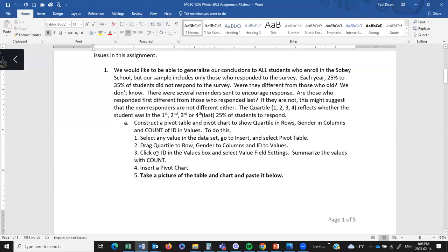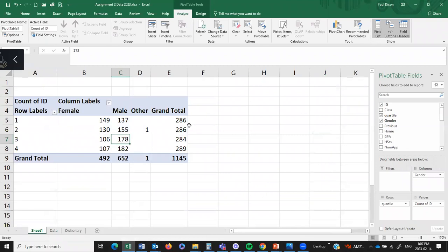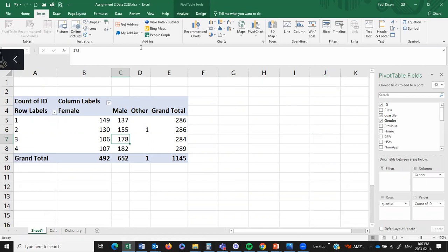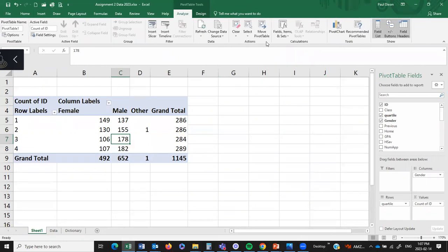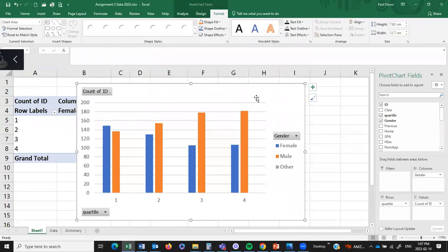So I put Quartile in rows, Gender in columns, ID in values, summarize the values with Count, and now I want a pivot chart. I go here and I want to insert a pivot chart. If I'm in the Analyze tab in the Pivot Table Tools, I've got Pivot Chart over here. If your screen looked different, you might have had to go to Insert — it also says Pivot Chart there. So look for that icon that says Pivot Chart. It gives you a choice of different chart types. We just want a standard column chart. Click on it and get it in here.